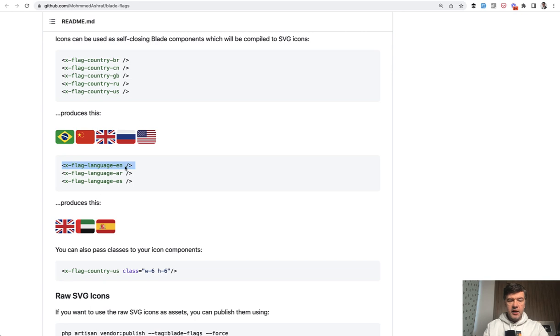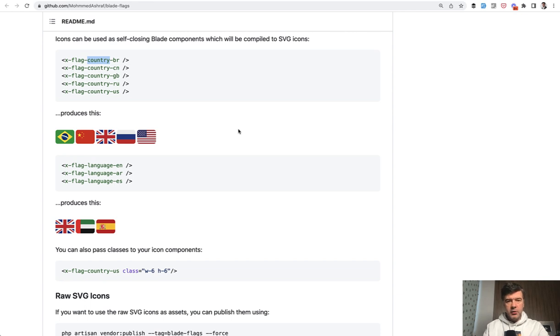So x-flag language or x-flag country with the country code. I've tried it, it works, and let me show you how.